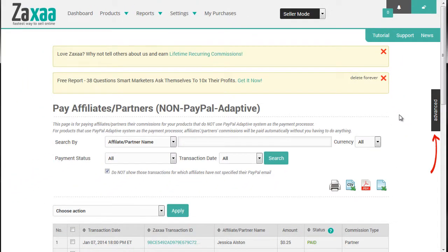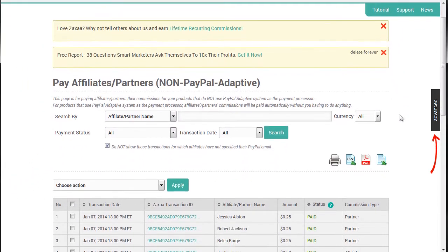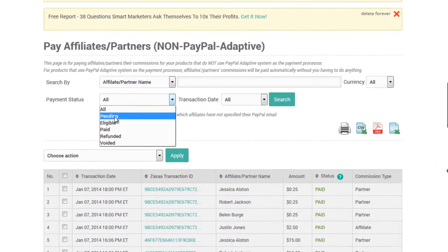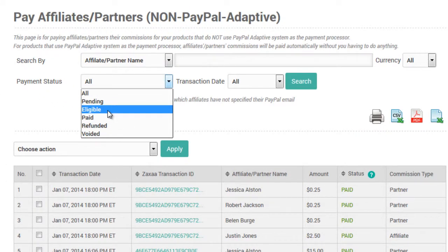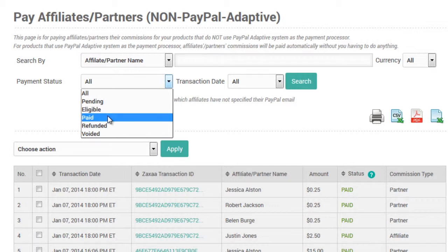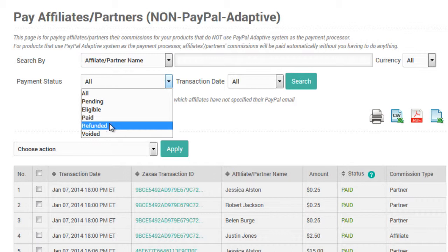At this page, you'll be able to find pending payments, eligible payments — meaning that they have passed the refund period so they're eligible to be paid — paid people who you've already paid, those you have refunded, and voided.